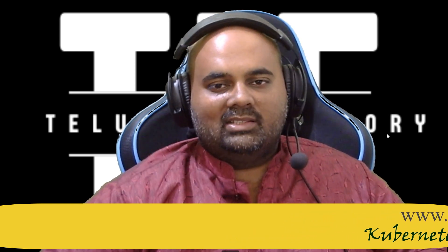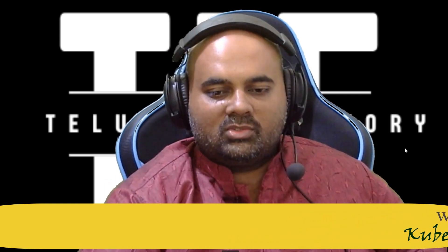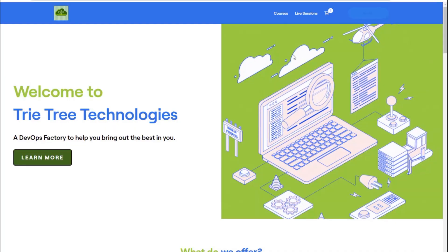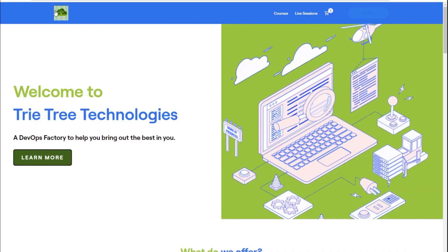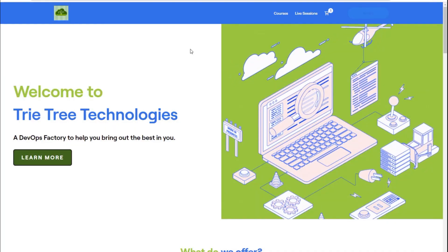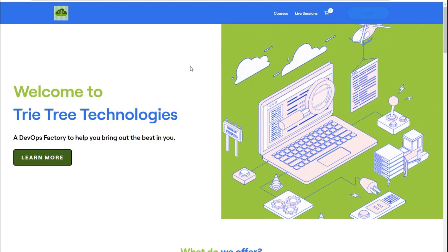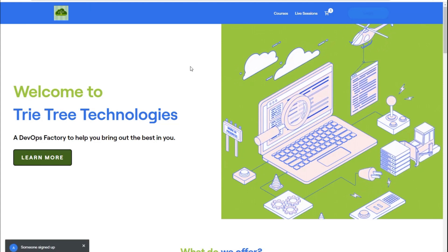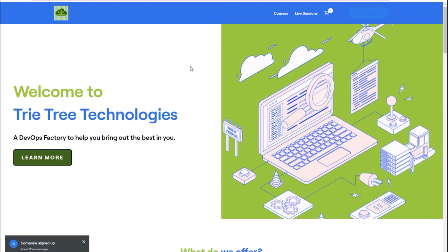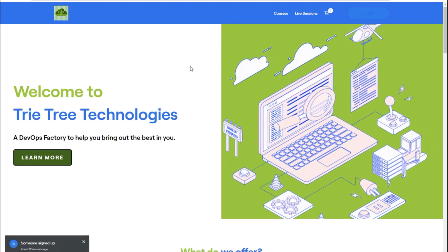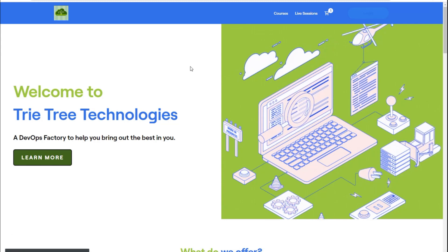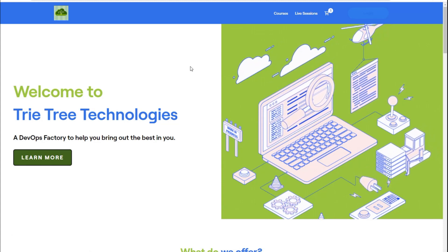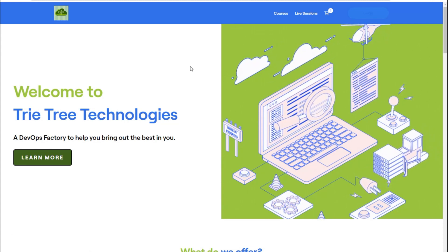So let me show you the website. If you go to teluguitfactory.com — I created this website — I wanted to take this to the next level in technology.